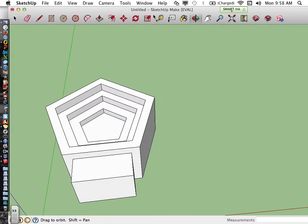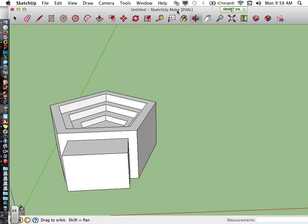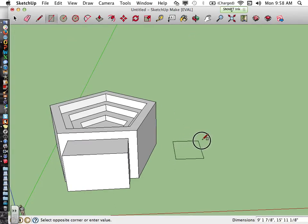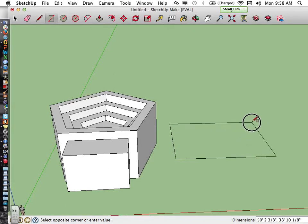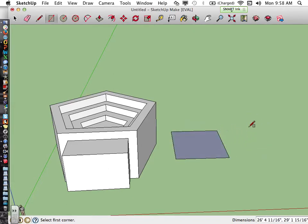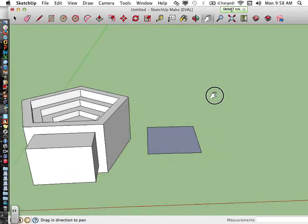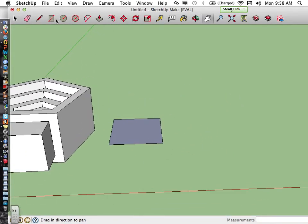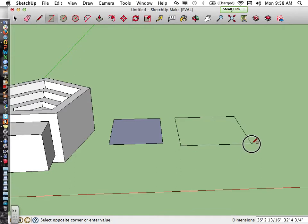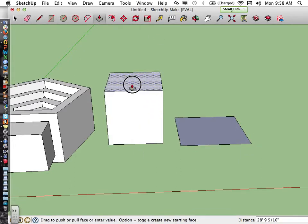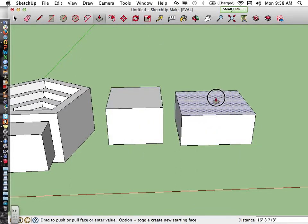The next tool we're going to look at is the arc tool. I'm going to create a rectangular prism on the floor — I'll do two to show you different things to do with the arc tool. So I have two rectangular prisms by using the rectangle tool and the move tool.